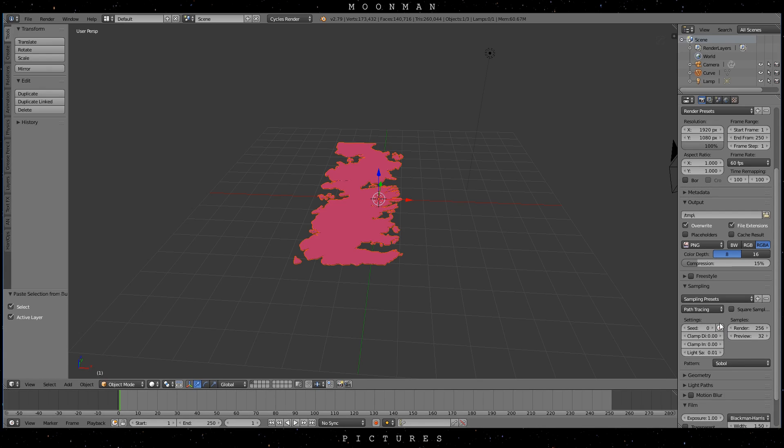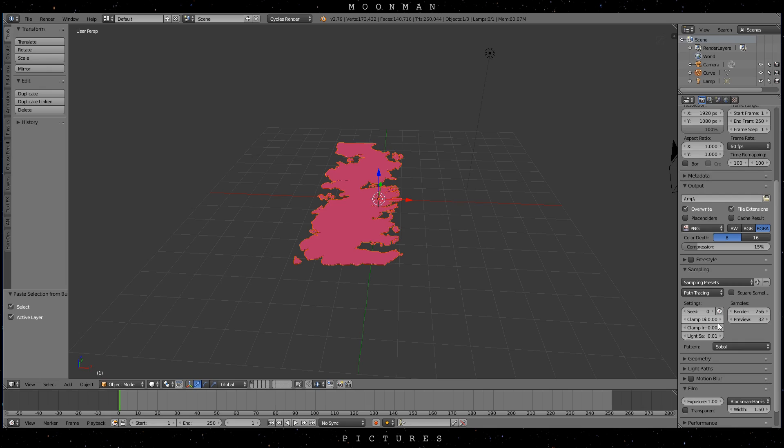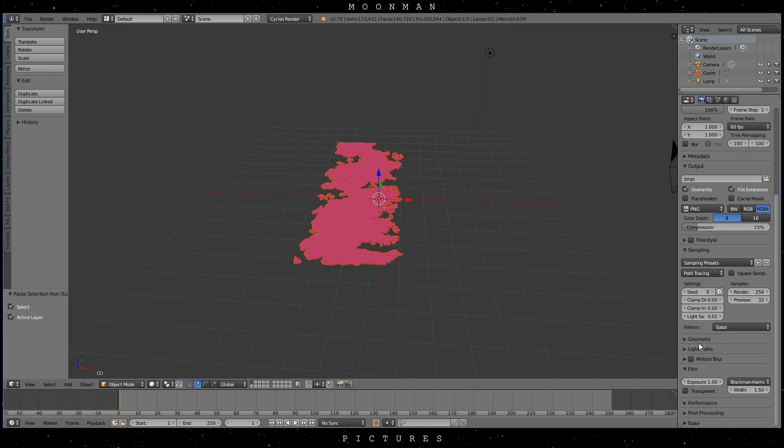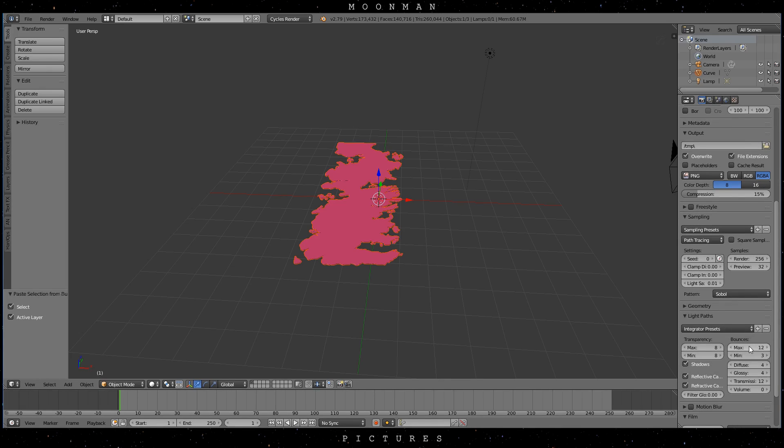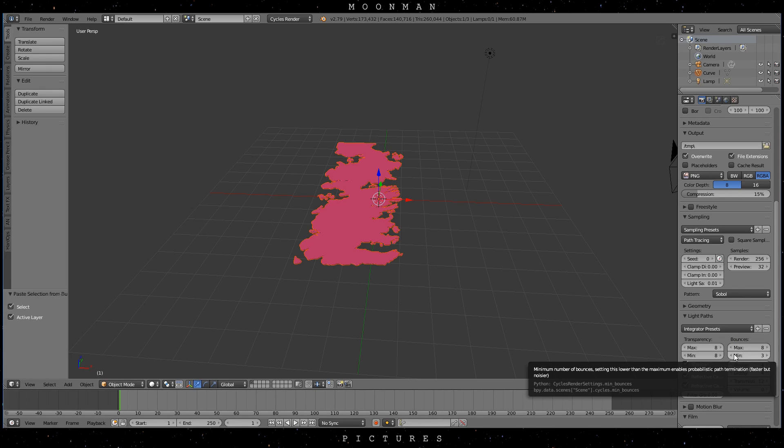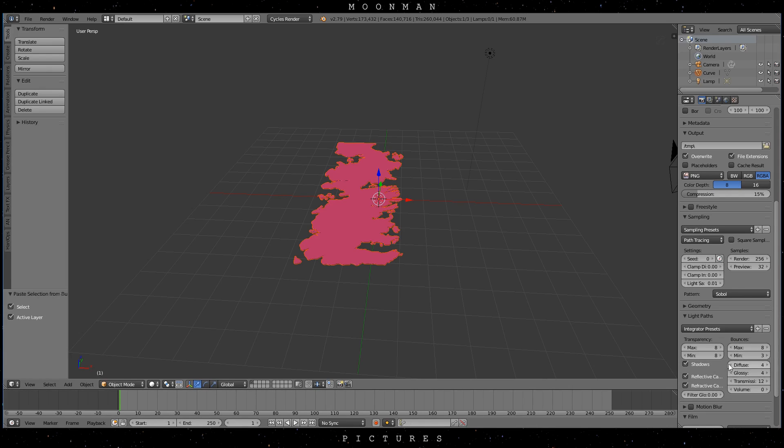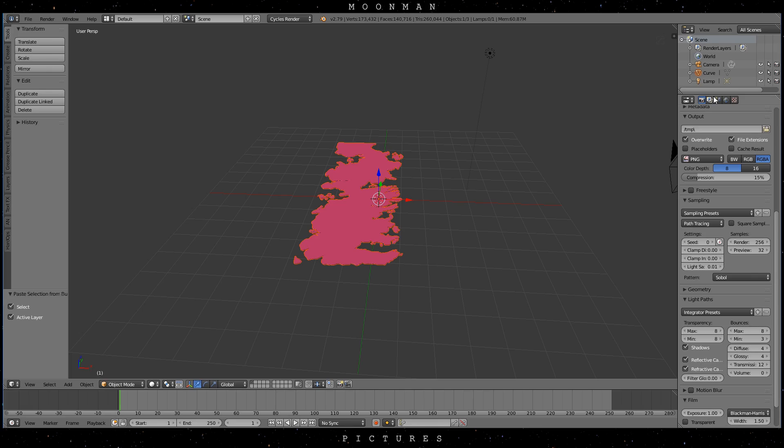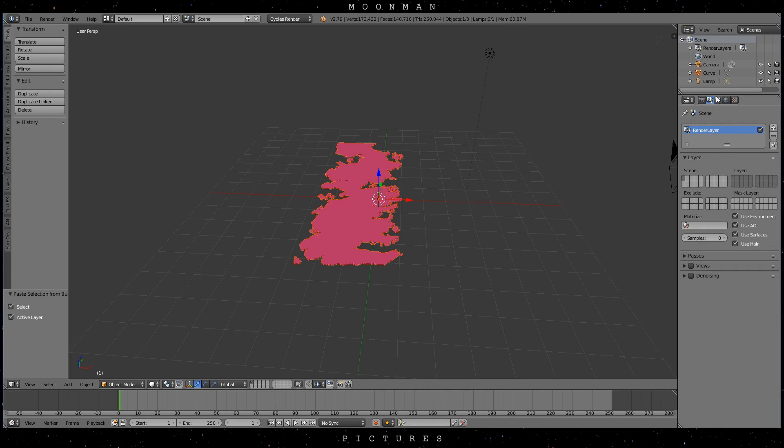To speed up your render, you should consider decreasing the light bounces. But this might also affect your final render output quality. Play with these values to your personal preference. Just to be in a safe setting, go to the Scenes tab and enable Use Environment as we are going to light the scene with a high dynamic range image.